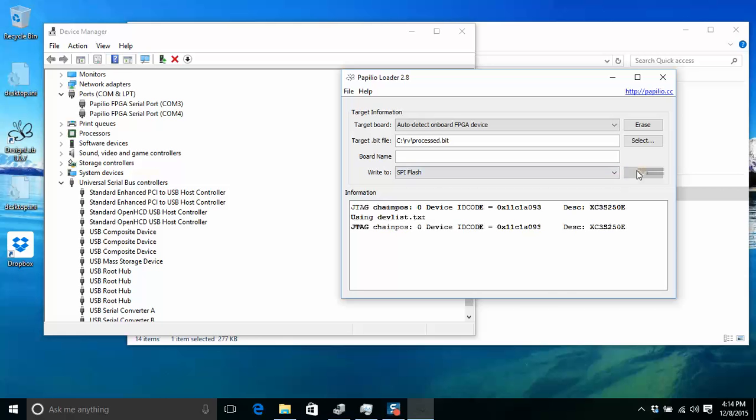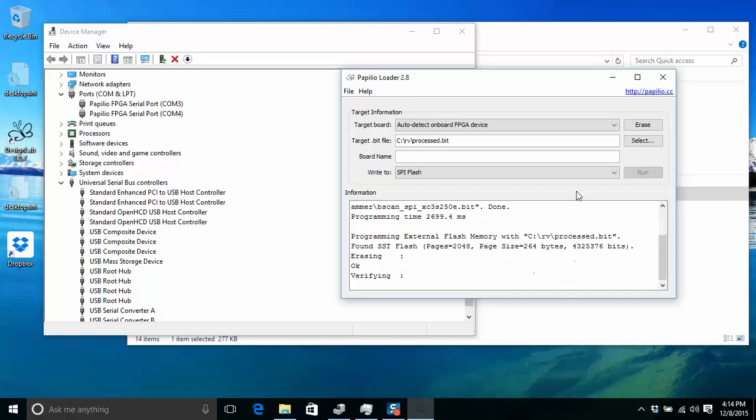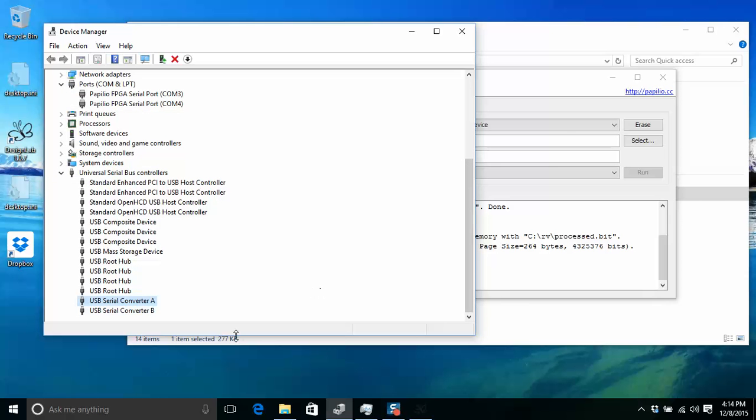So you can continue to use the FTDI drivers if you have a Papelio 1 or a Papelio Pro. This won't work for the Papelio Duo, or you can reinstall your drivers.